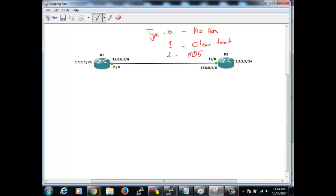Type two is MD5 authentication. So we have type zero, type one, and type two — three different types of authentications in OSPF. This type must match on both sides to form a neighbor relationship. We cannot have no authentication on one side and clear text on the other. We cannot have type one on one side and type two on another. Even if the password is the same, if the type is not matching, they can't form adjacency. We must match both the authentication type and the authentication string.